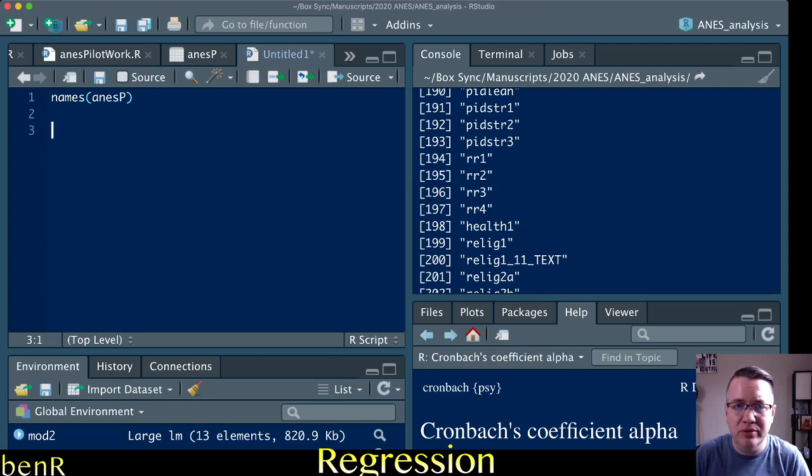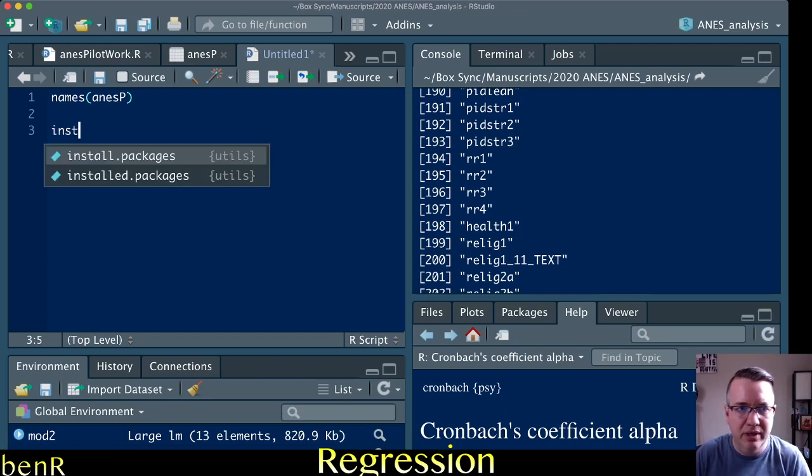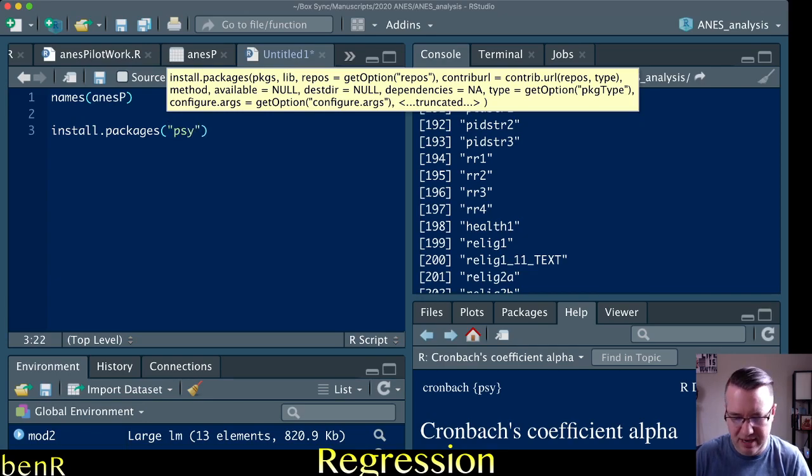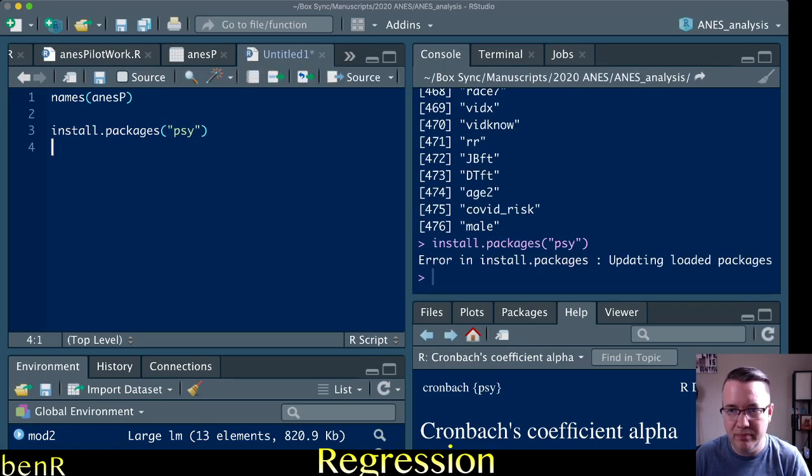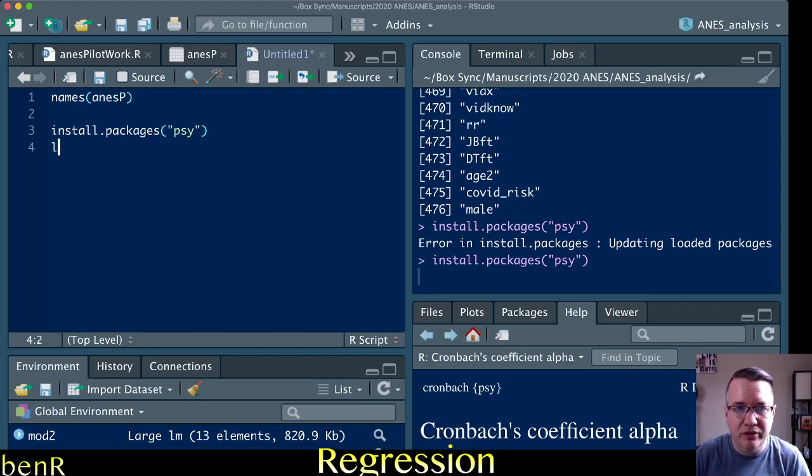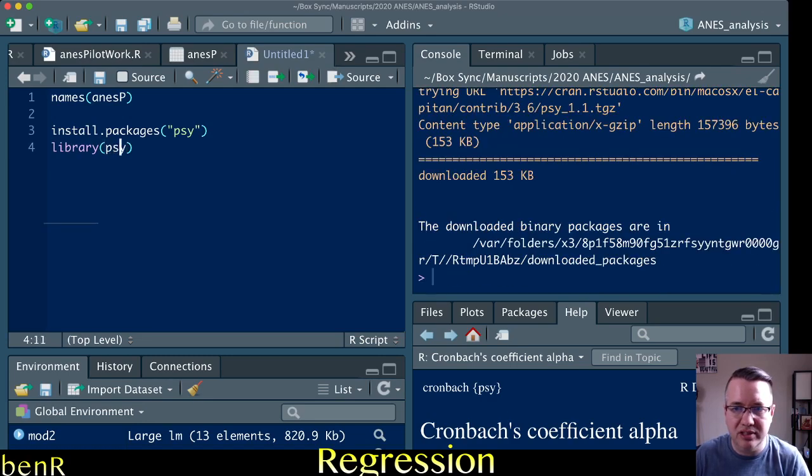Now to do that, we're going to use a package called psi. So you want to go install packages psi. And then you'll need to load the psi package after it installs.